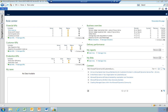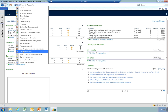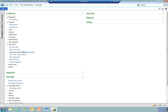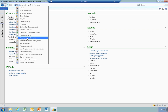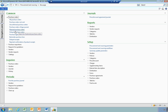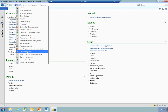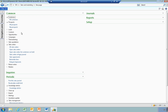This is Dynamics AX 2012. I'm going to go into my sales and marketing area, and you'll find sales agreements underneath the common forms under sales orders. Within purchasing, you'll find it under procurement and sourcing, under my purchase orders area, and you'll find purchase order agreements. So first of all, I'll set one up in my sales and marketing.